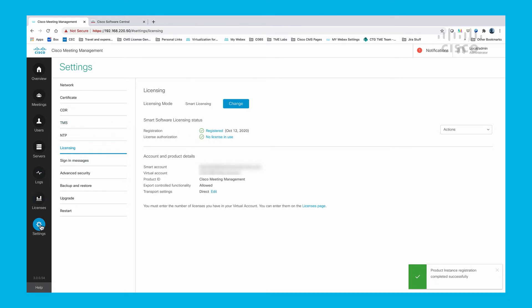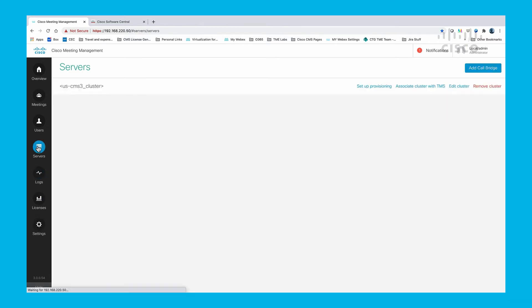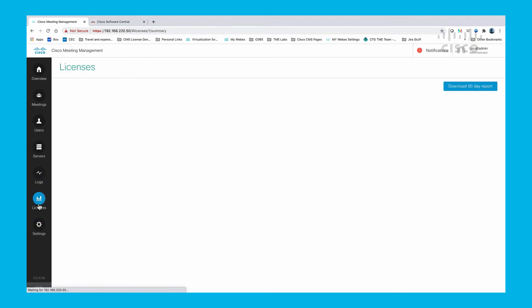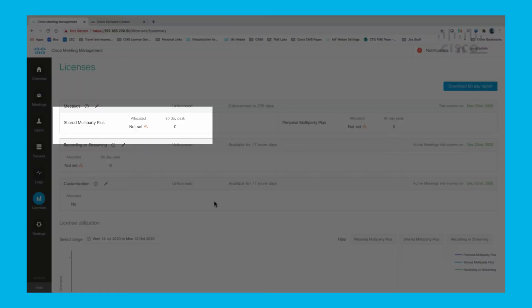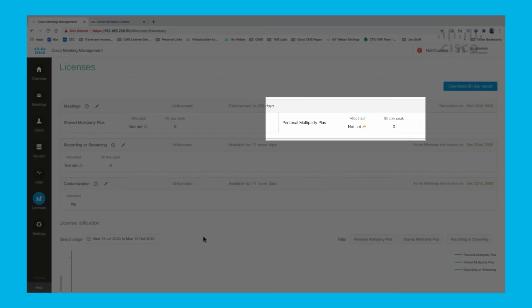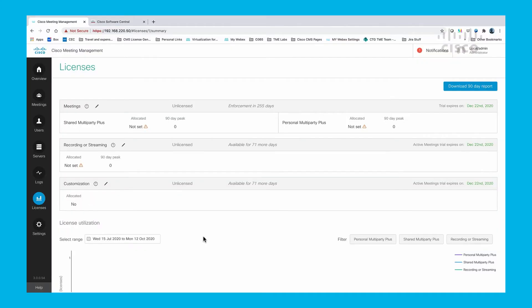Let's take a look at some of the details for the CMS and CMM. Here you can see that we have not allocated licensing from the Smart Licensing Manager to CMS.